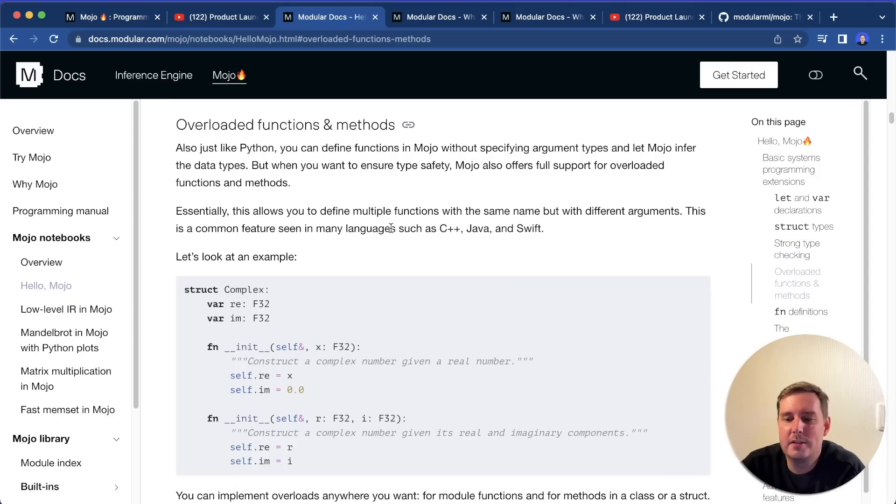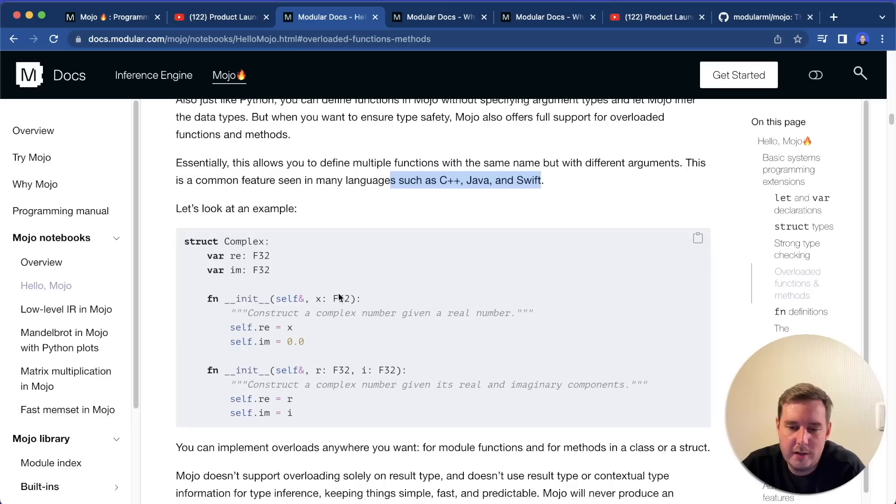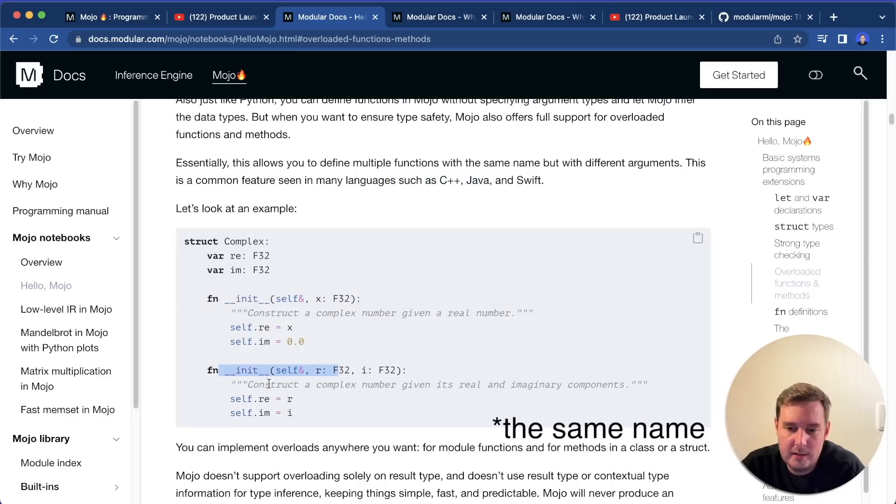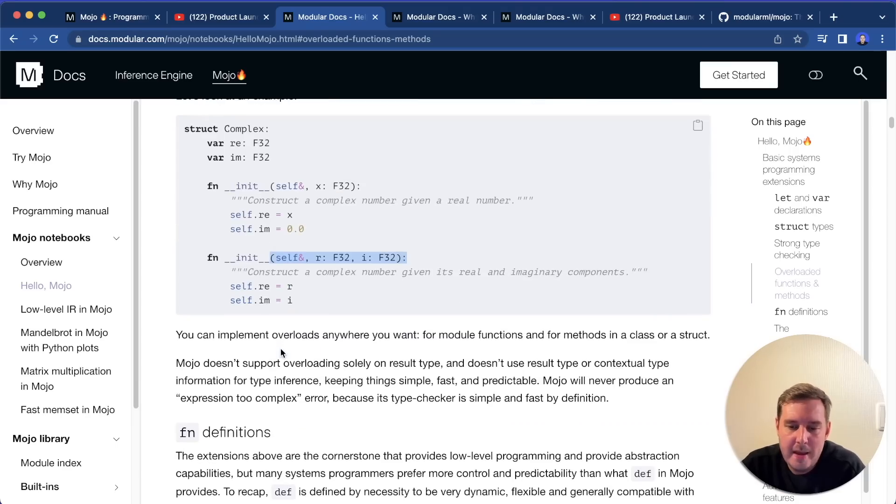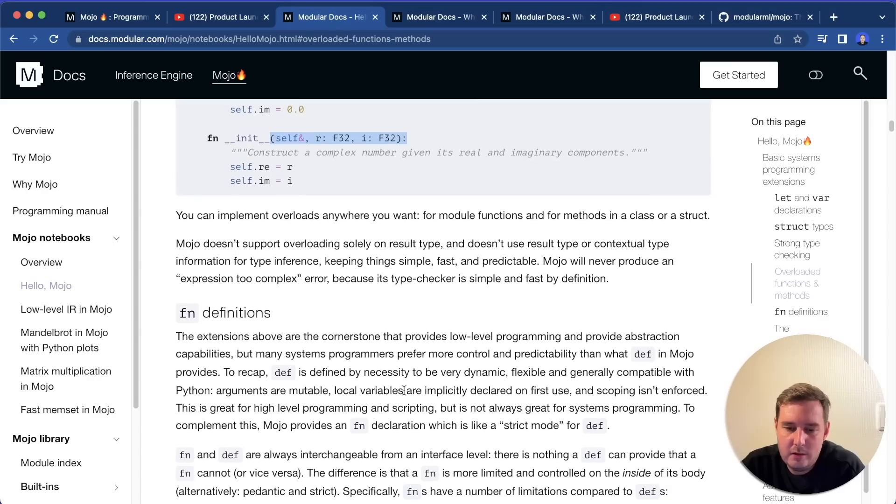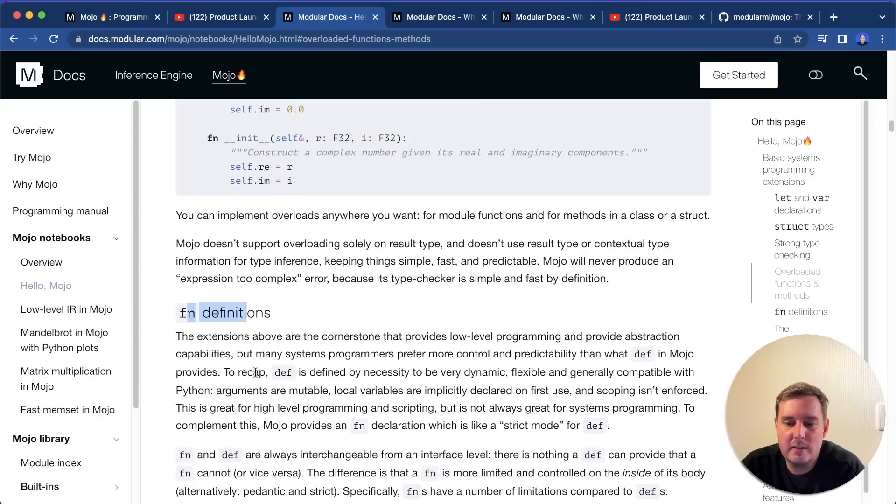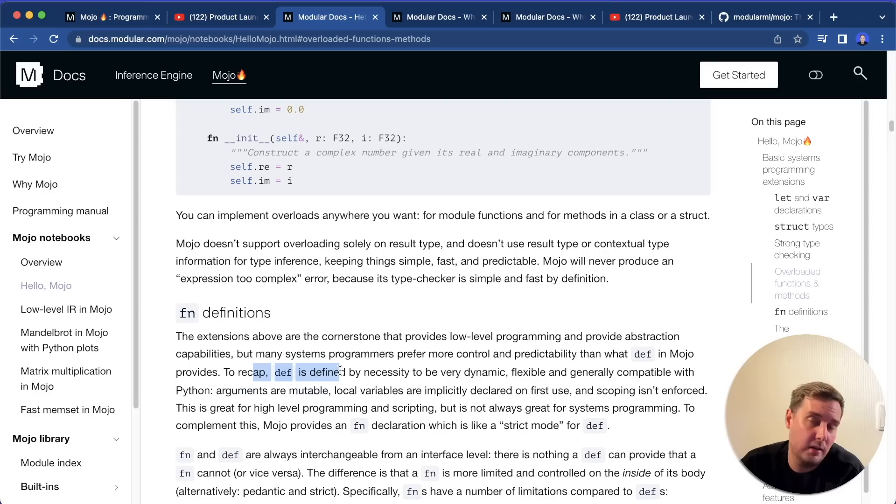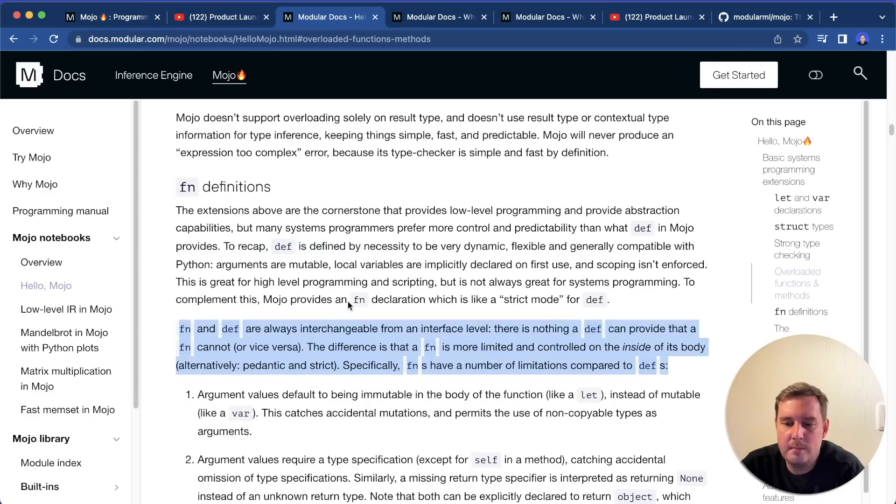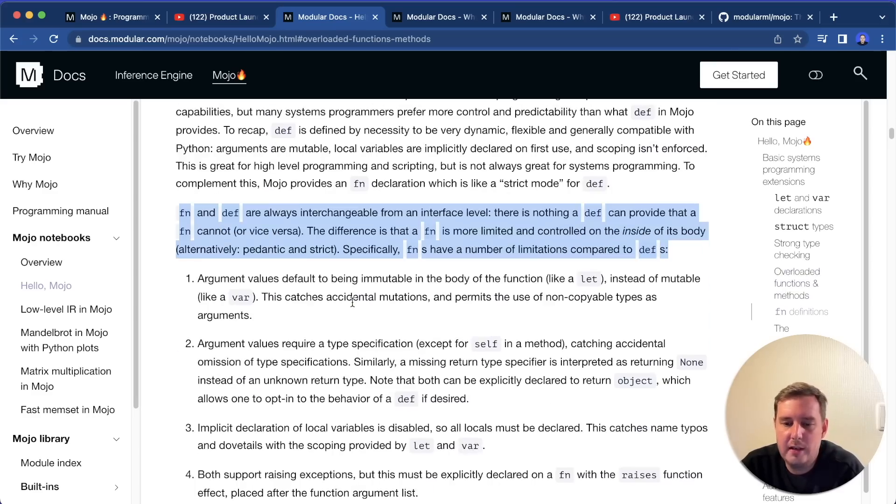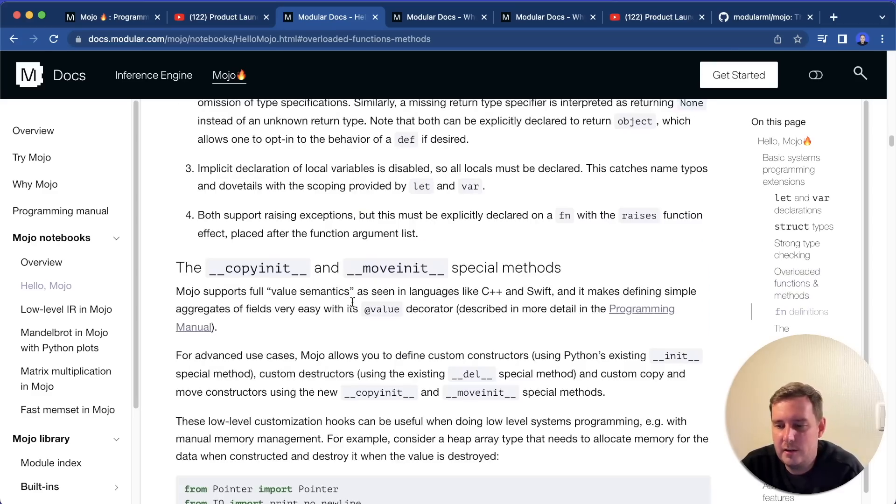Then you get strong type checking, then you can overload functions. This is similar to C++ or Java and Swift. So here you can write a function that has the same syntax as two init functions, for example, but it has different arguments. And then here you have this fn function definition. This is similar to a def keyword in Python. You can also write def function, but then again, here with this, you get some more functionality.